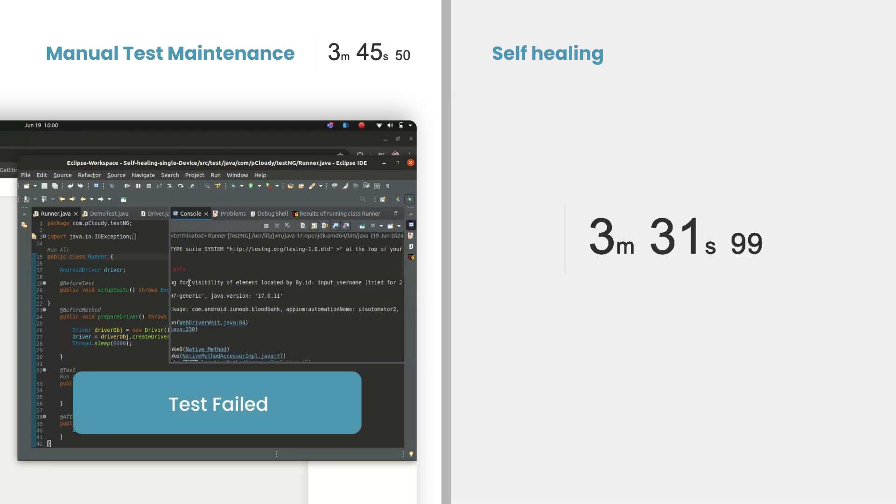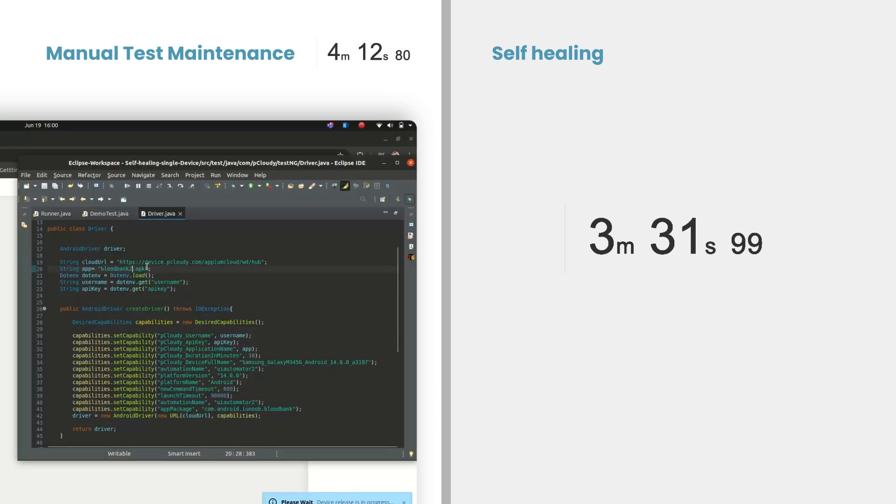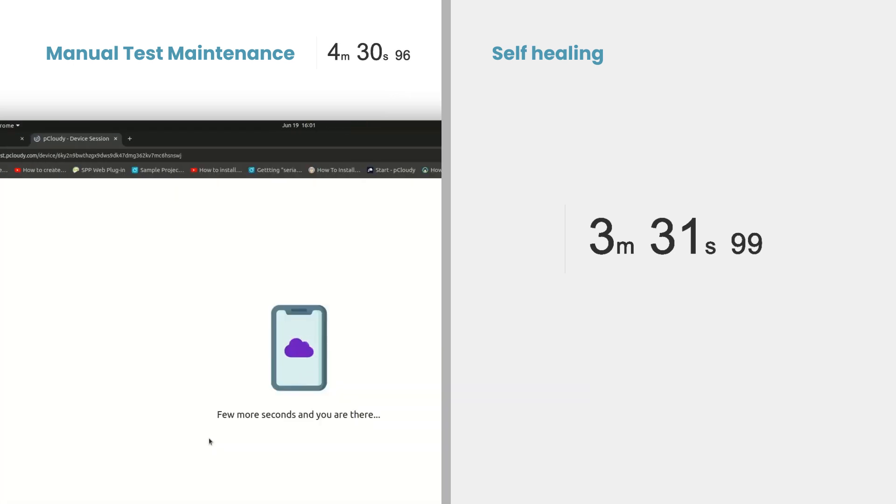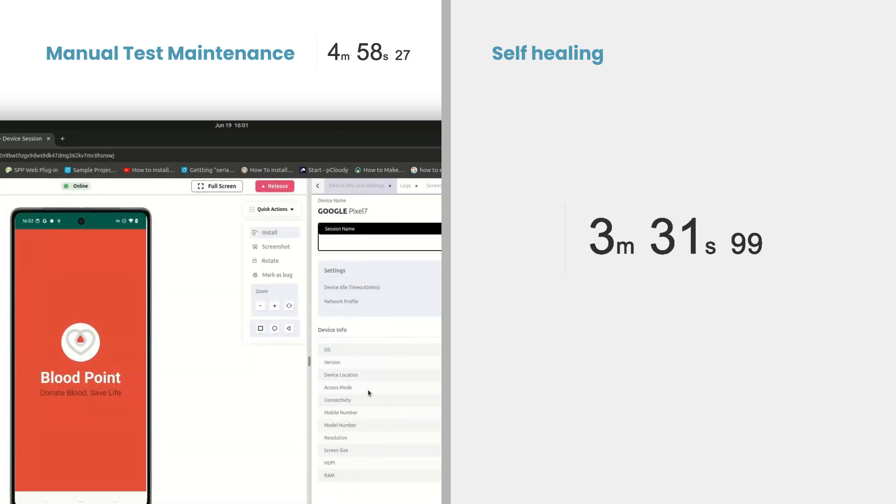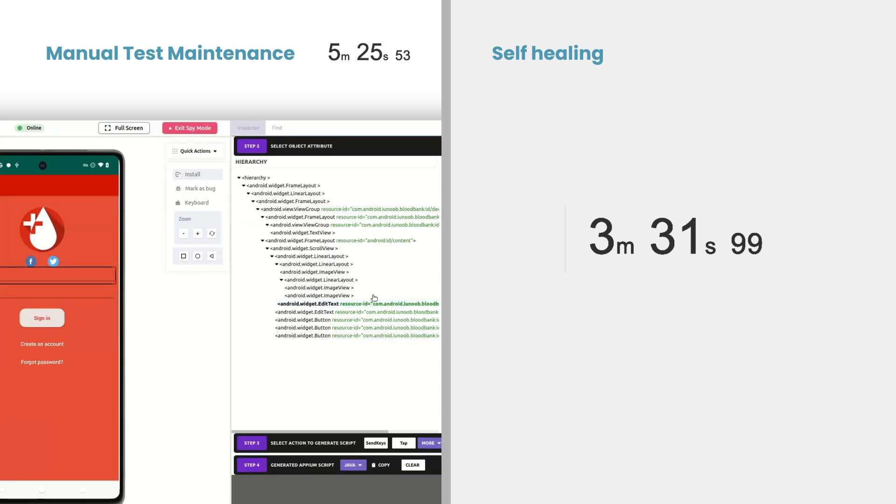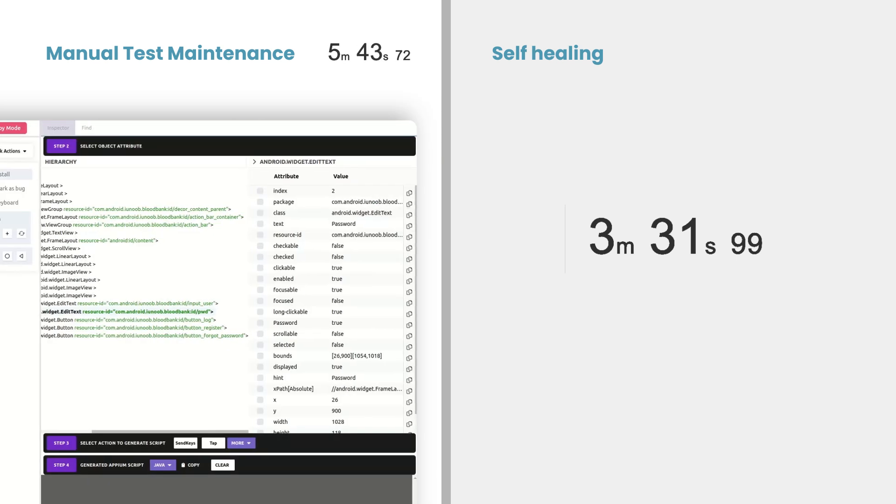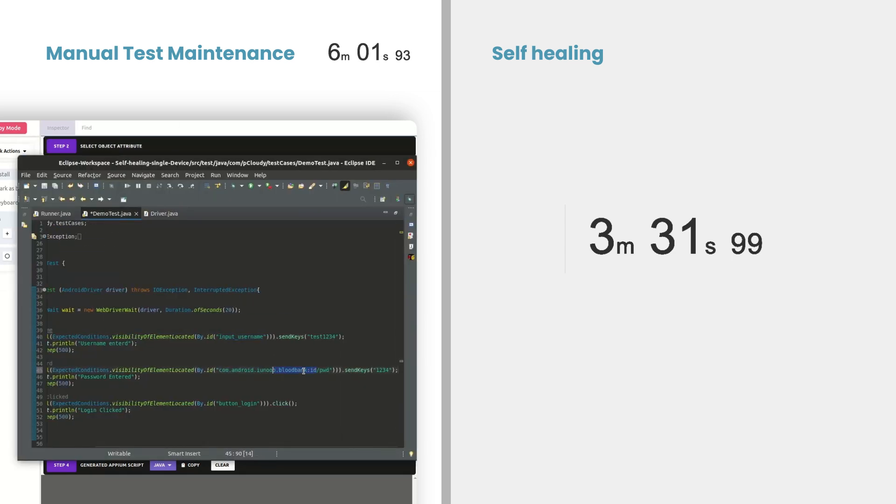Once the script is updated, they rerun the tests to ensure the fixes work. If any additional issues arise, the process starts over, creating a cycle of constant adjustments and validations. For a single test without any complexity, this might take around four minutes.